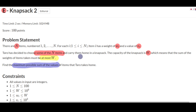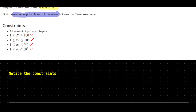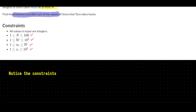The constraints are: n is up to 100, the knapsack capacity W is up to 10^9, and the weights are up to the knapsack capacity. The value of each item is up to 1000.